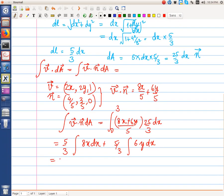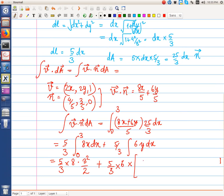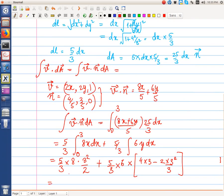Substituting y = 4 − (4/3)x, the integral ∫y·dx = 4x − (2x²/3), evaluated from 0 to 3 gives 4(3) − 2(9)/3 = 12 − 6 = 6. Combining the terms, the total volume flux ∫v·dA = 120.